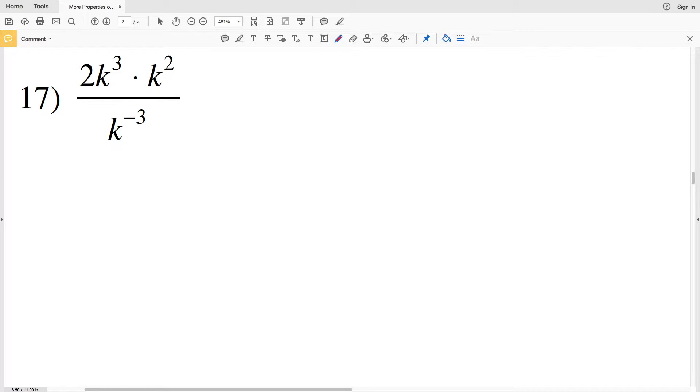In this video we're going to finish our Kuta Software Infinite Algebra 1 free worksheet on properties of exponents, hard level.